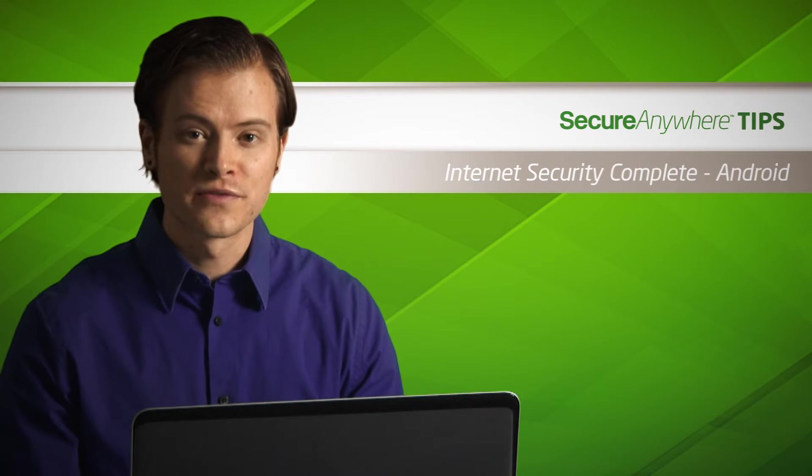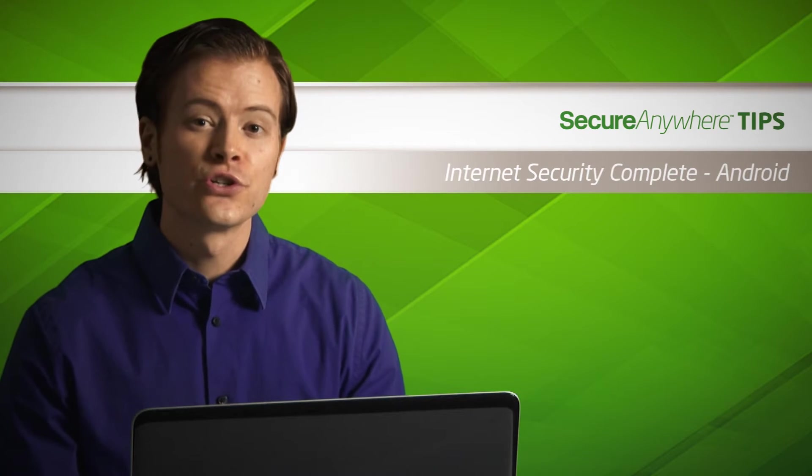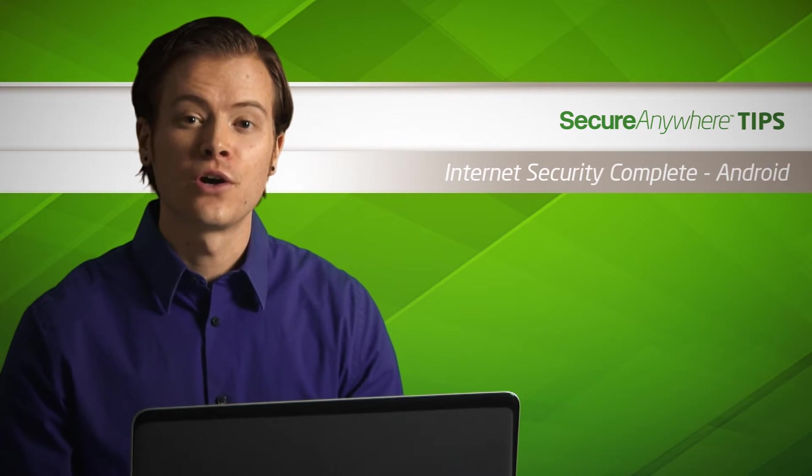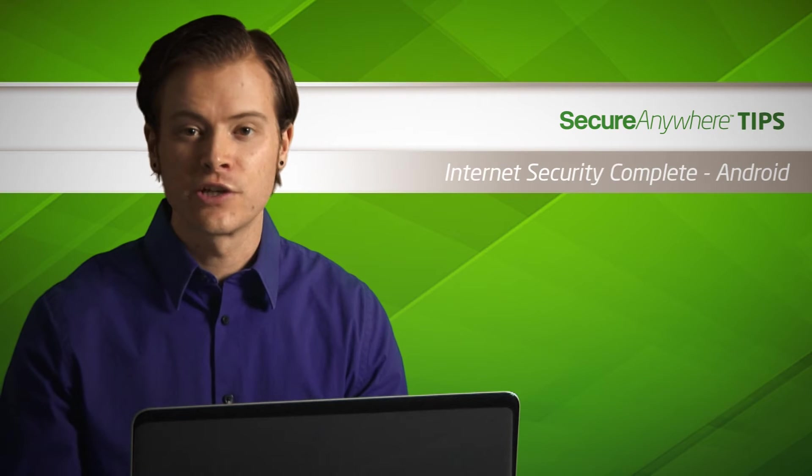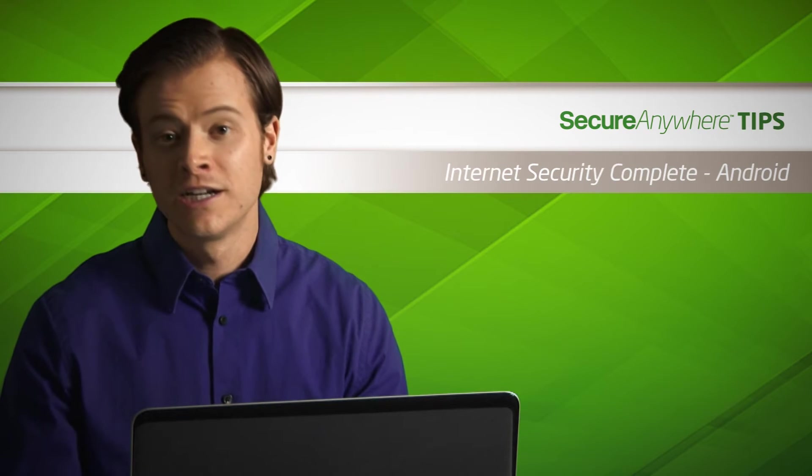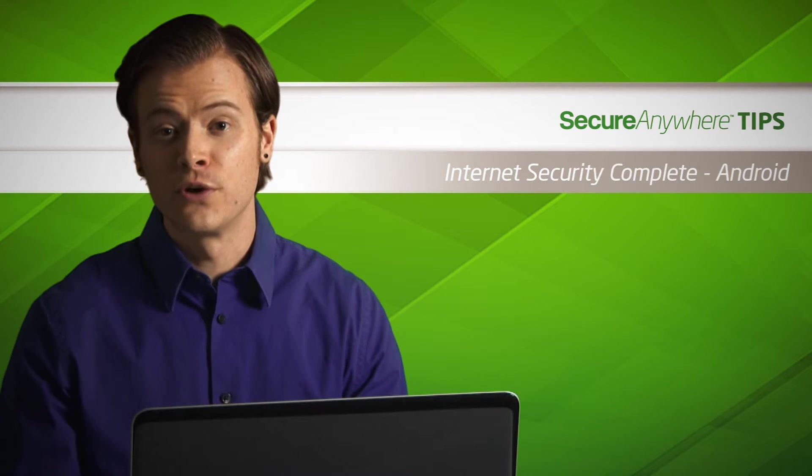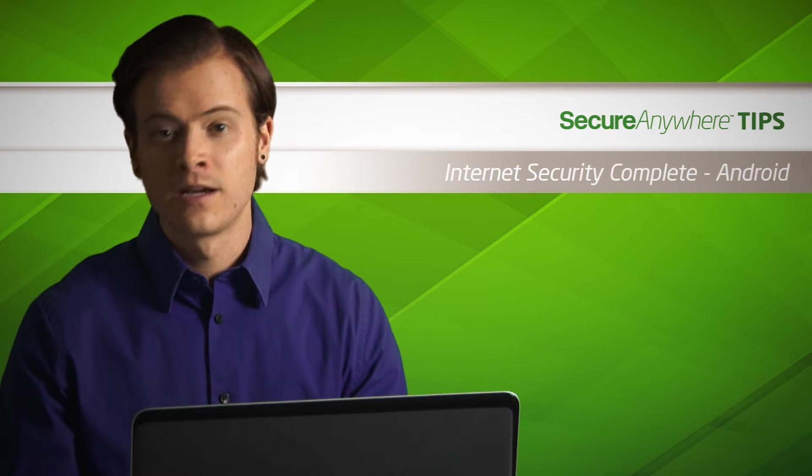Hi everyone, this is Wes from Webroot, here to show you how to install Webroot Secure Anywhere Internet Security Complete on your Android phone or tablet.